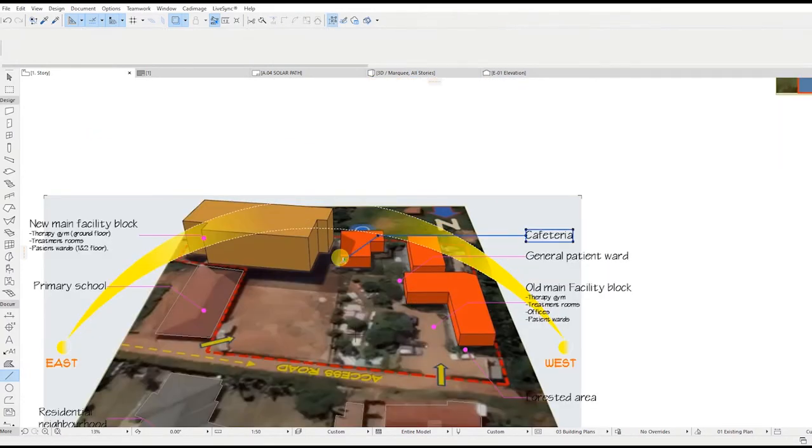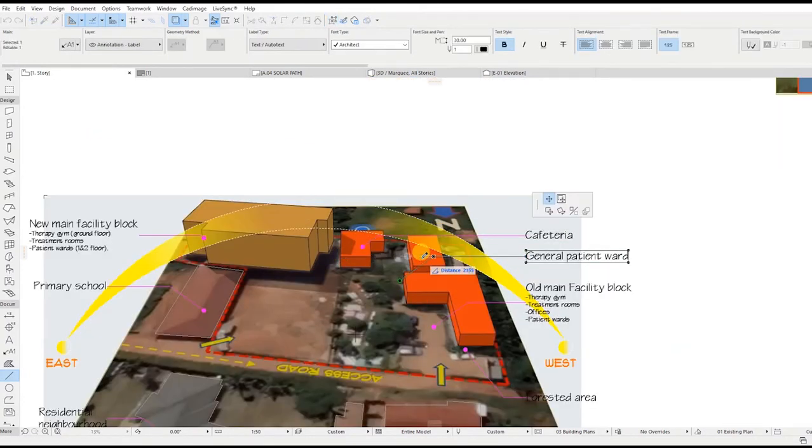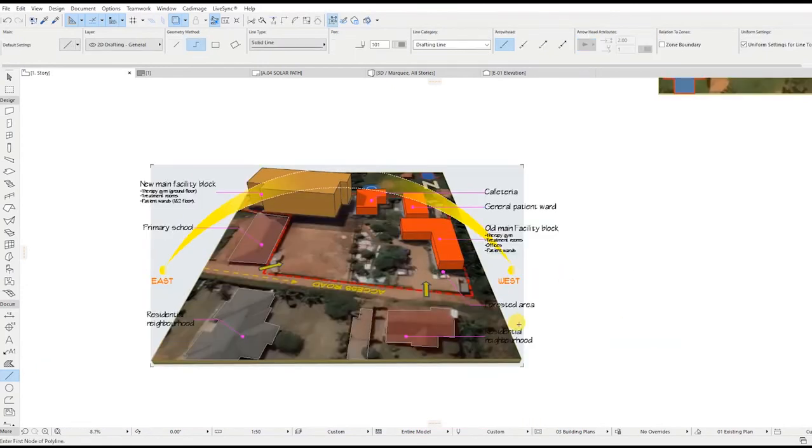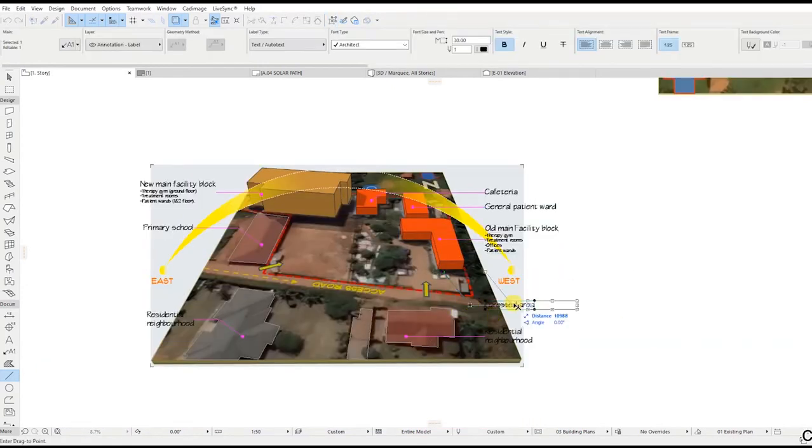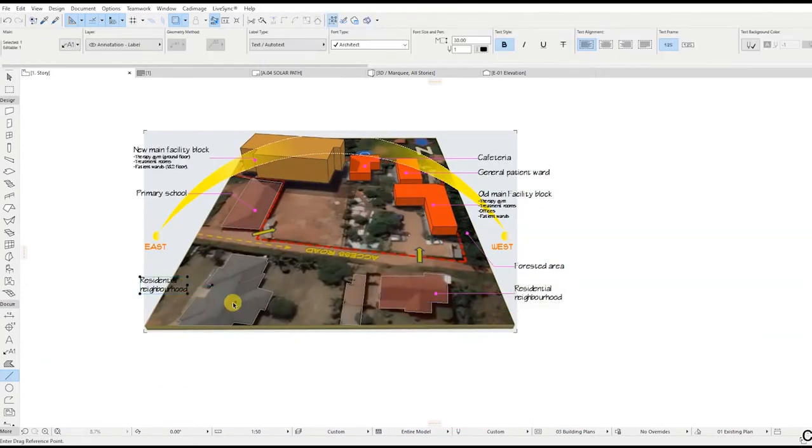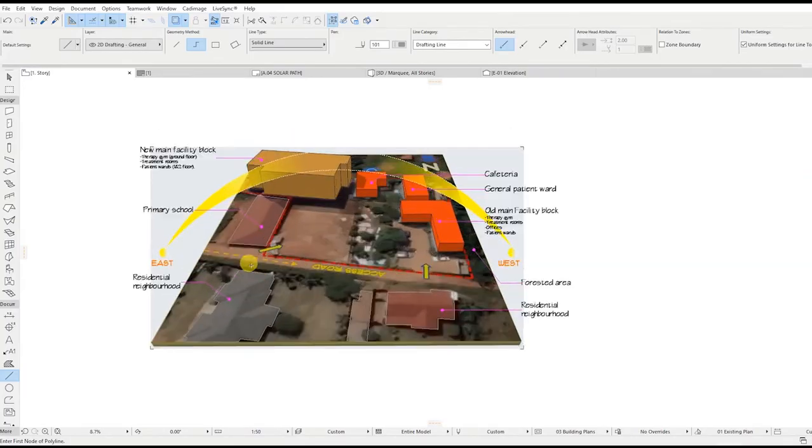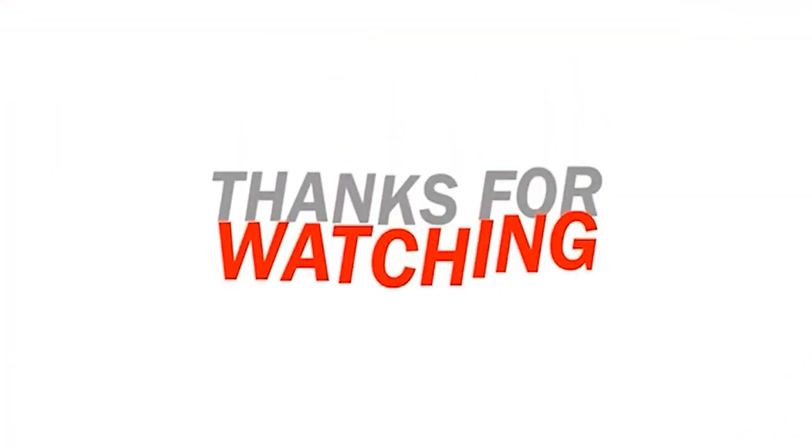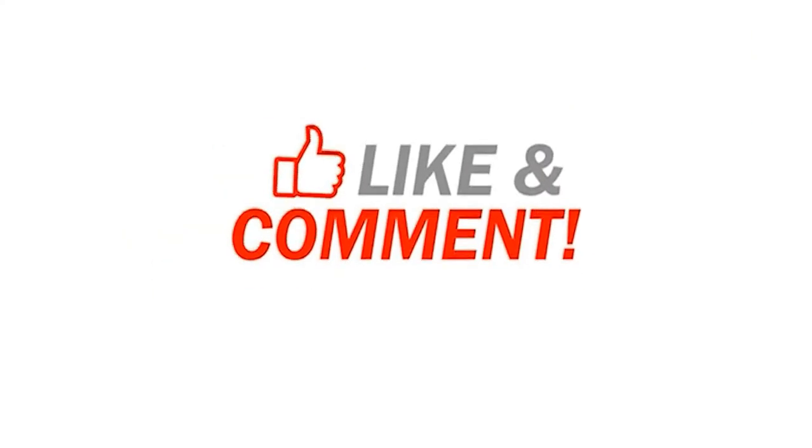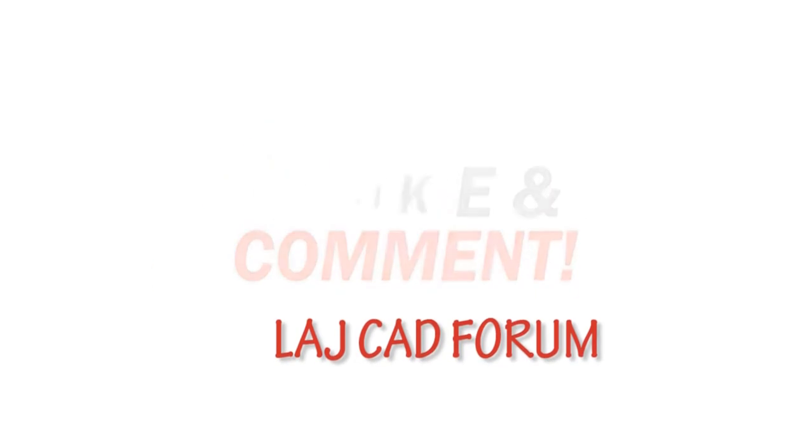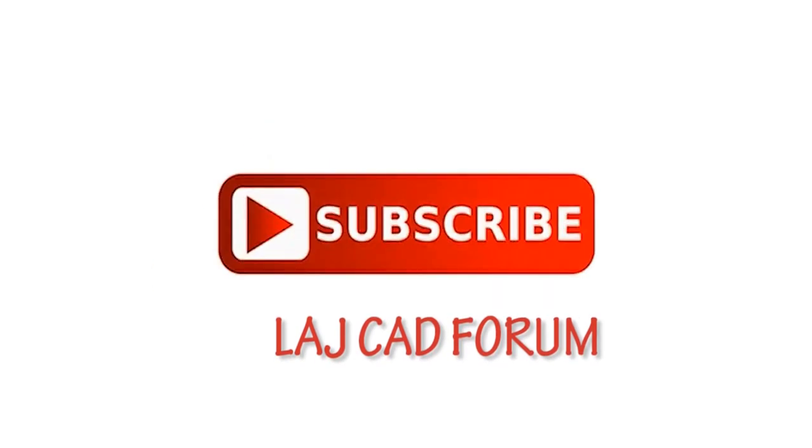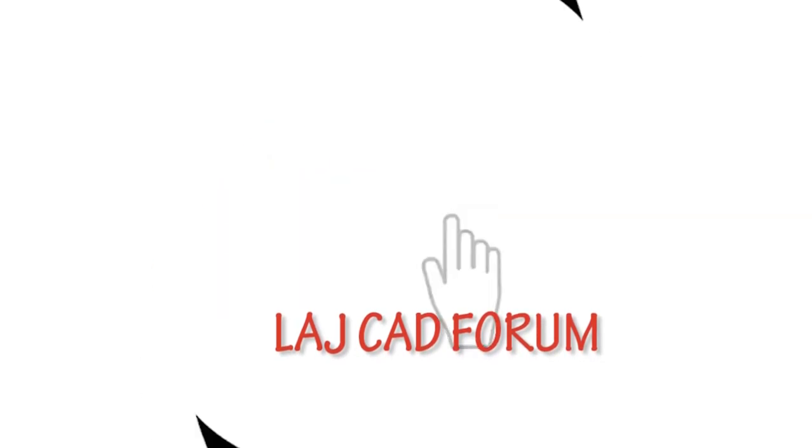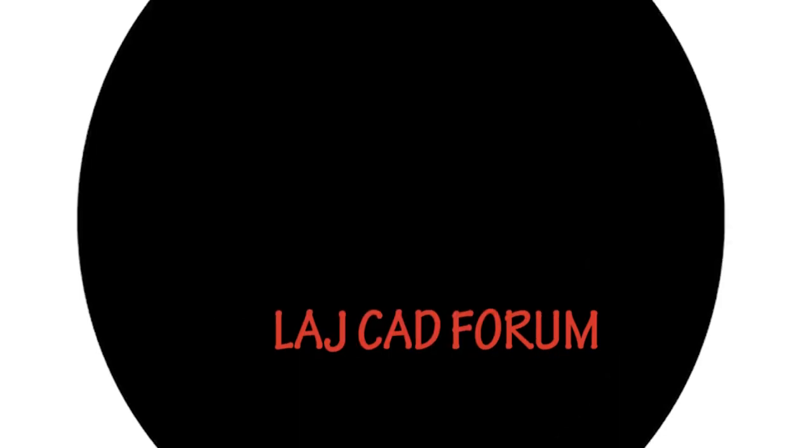Thanks for watching. If you've liked the video, please hit the like button and subscribe for more ArchiCAD training videos from LAJCAD forum. See you next time.